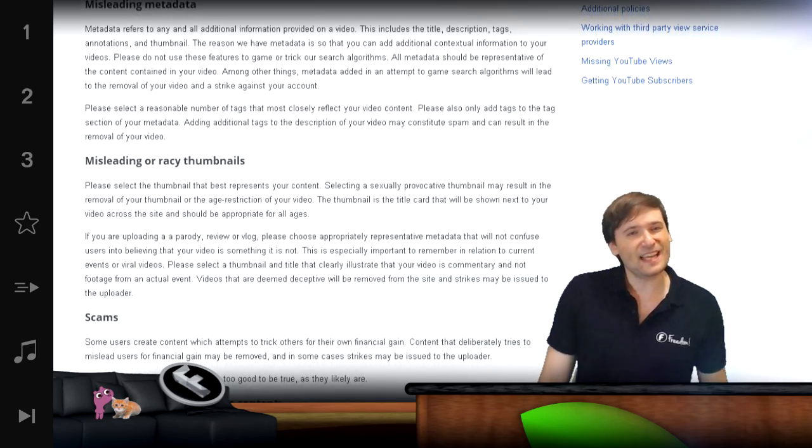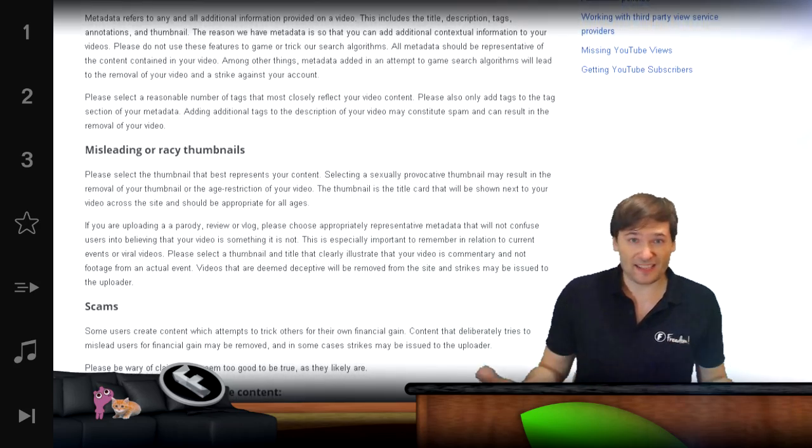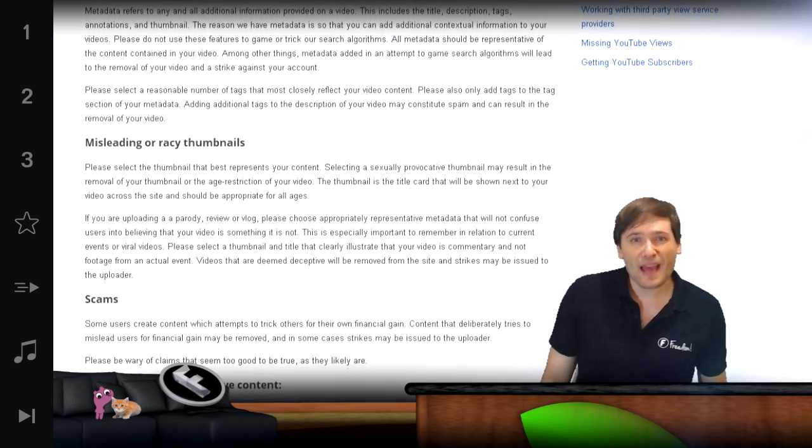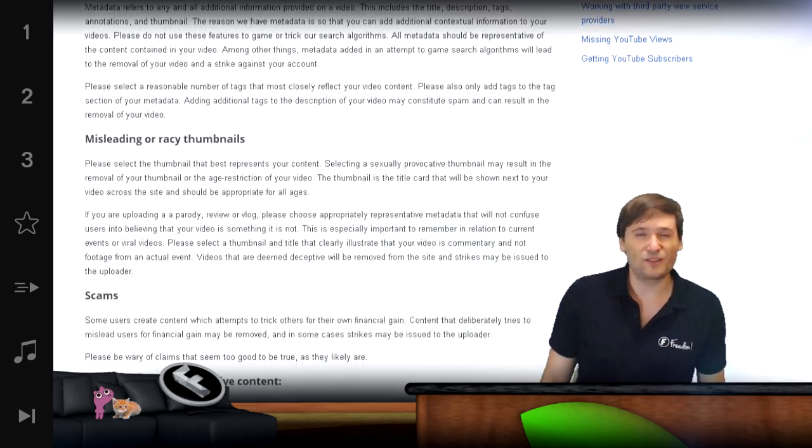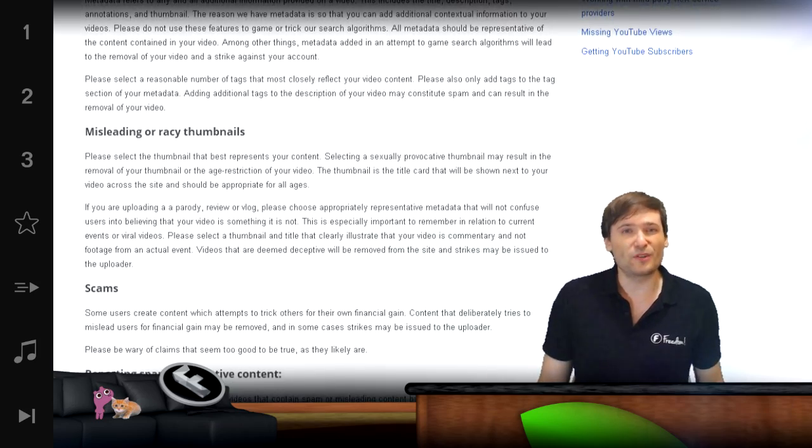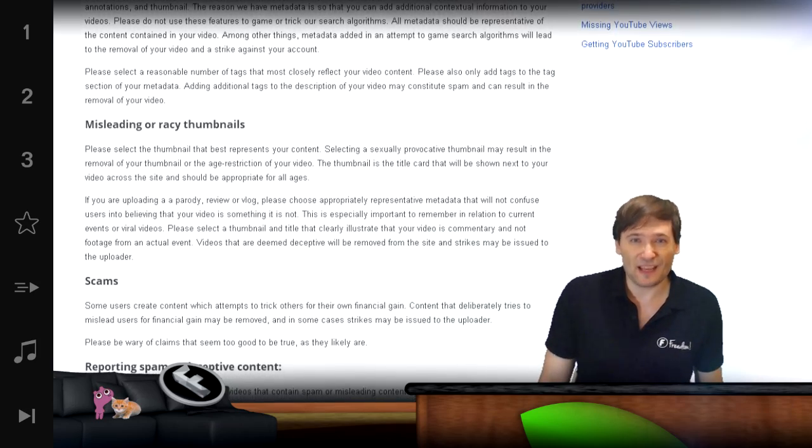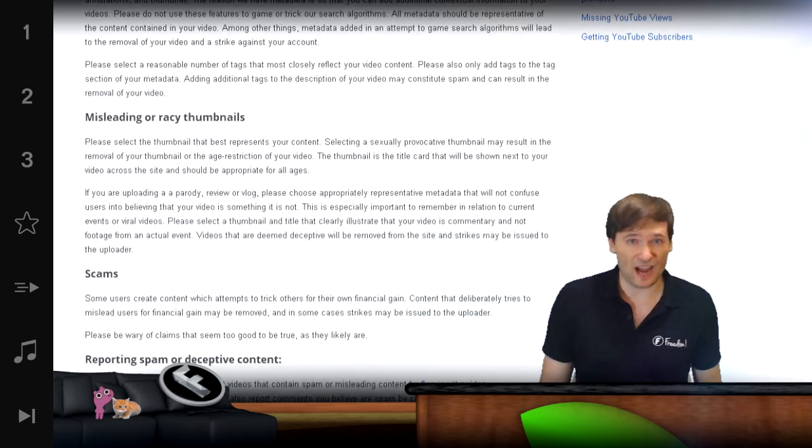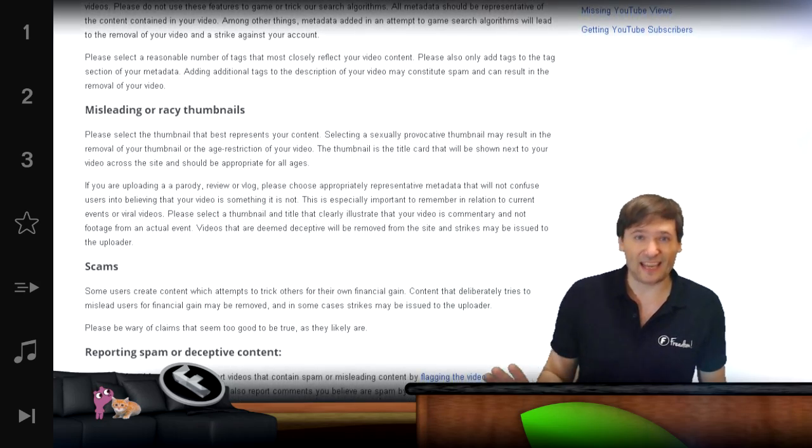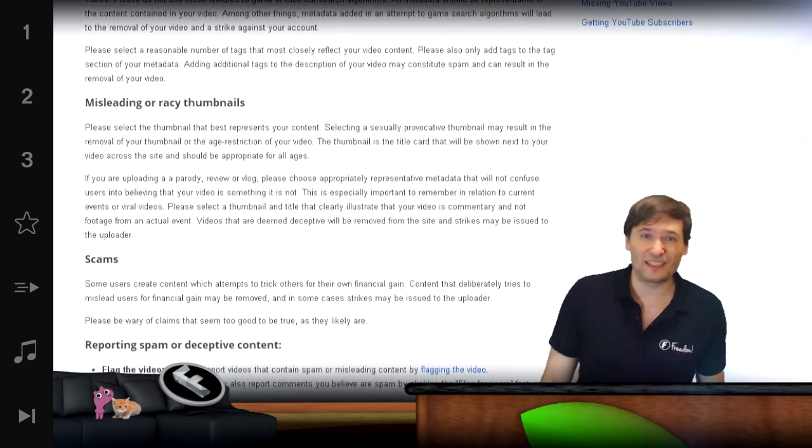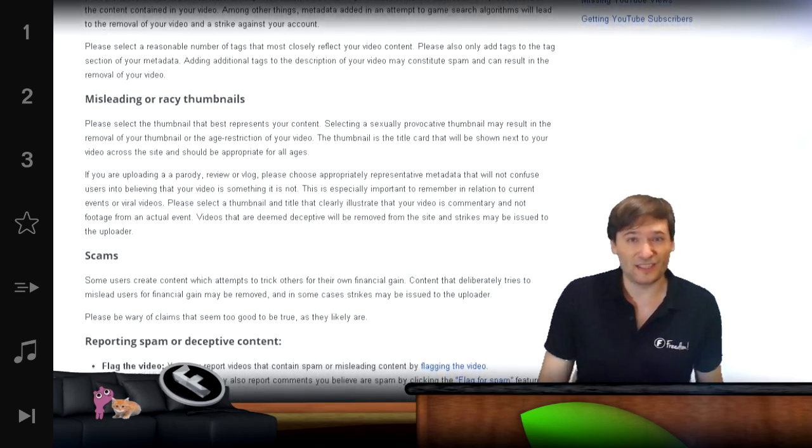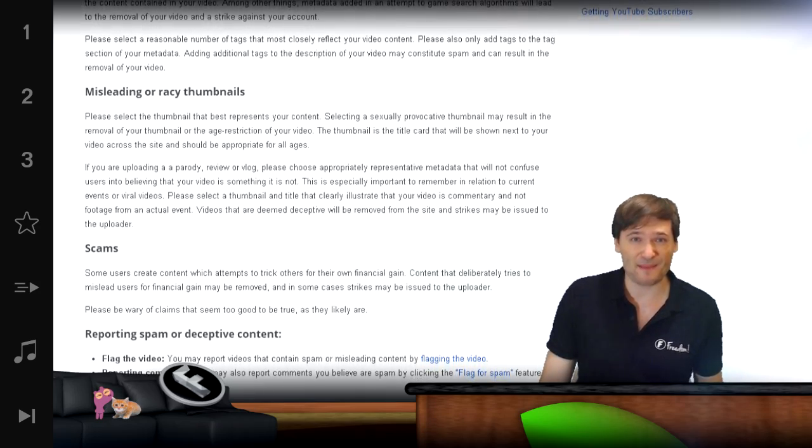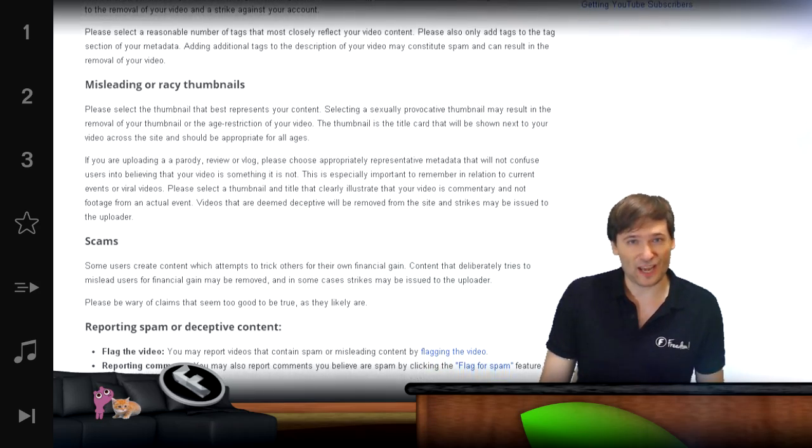Same thing with tags. You're allowed to use tags in your videos but don't use spammy tags. Don't repeat tags. Don't use irrelevant tags that have nothing to do with your video just so you can get higher search results. Again, clean every single video with tags that are spammy now to save your channel.